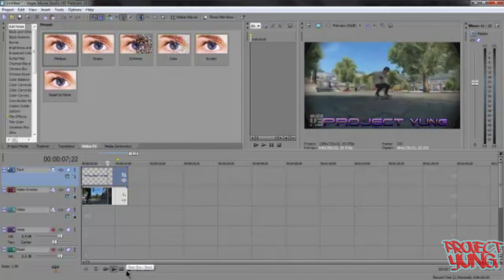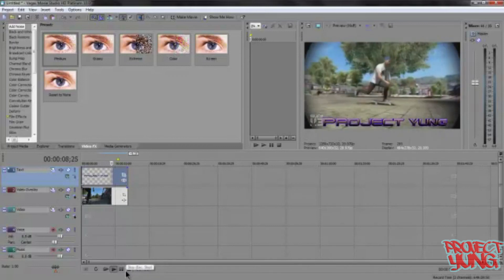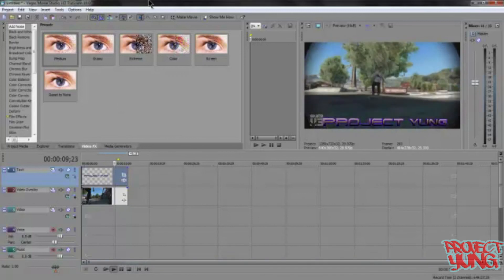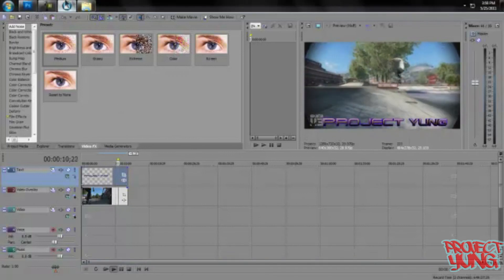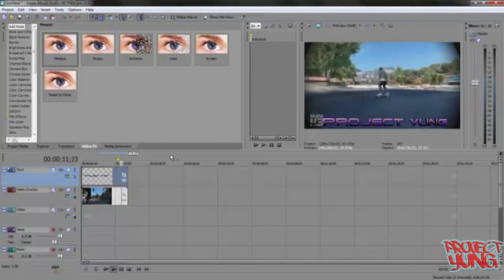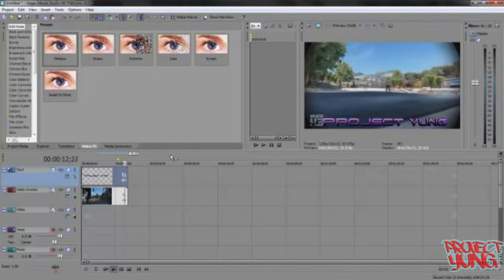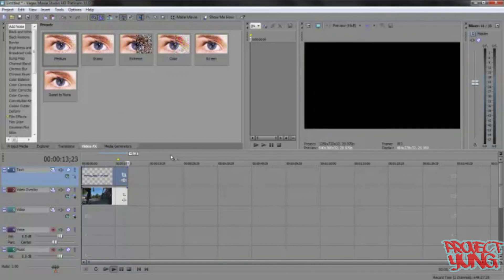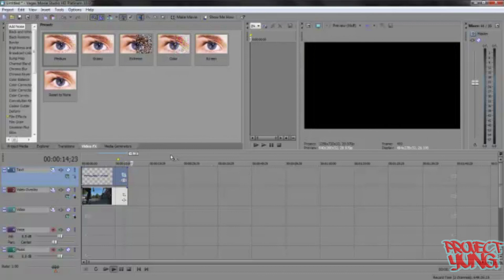I don't really use the 3D text that much, but if you do, you'll probably like this tutorial. Hope you found this helpful. It is Project Young signing out.